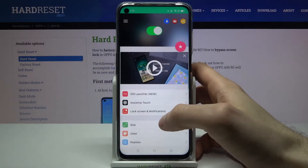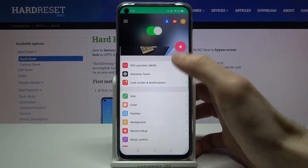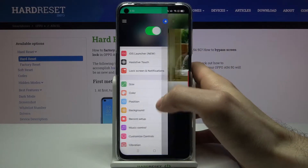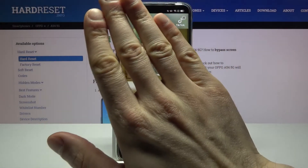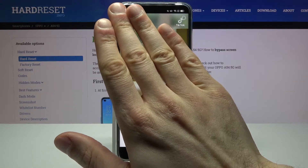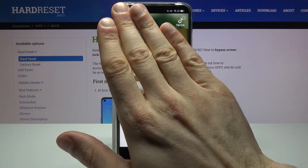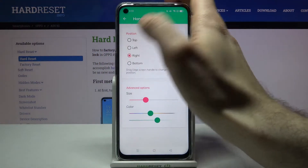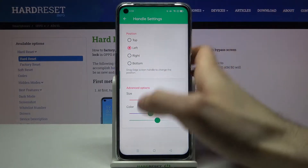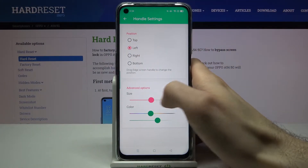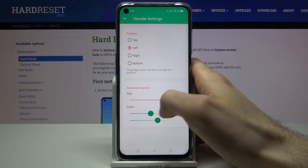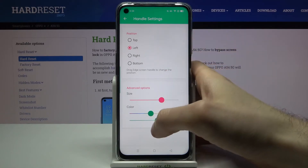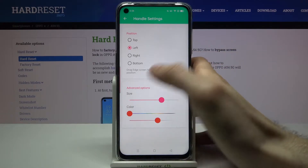Here you can customize this panel — it's already enabled. For example, let's set this position. Please don't show me these ads. Let's set it on left, for example, change the handle position and handle size, and change its colors here too.